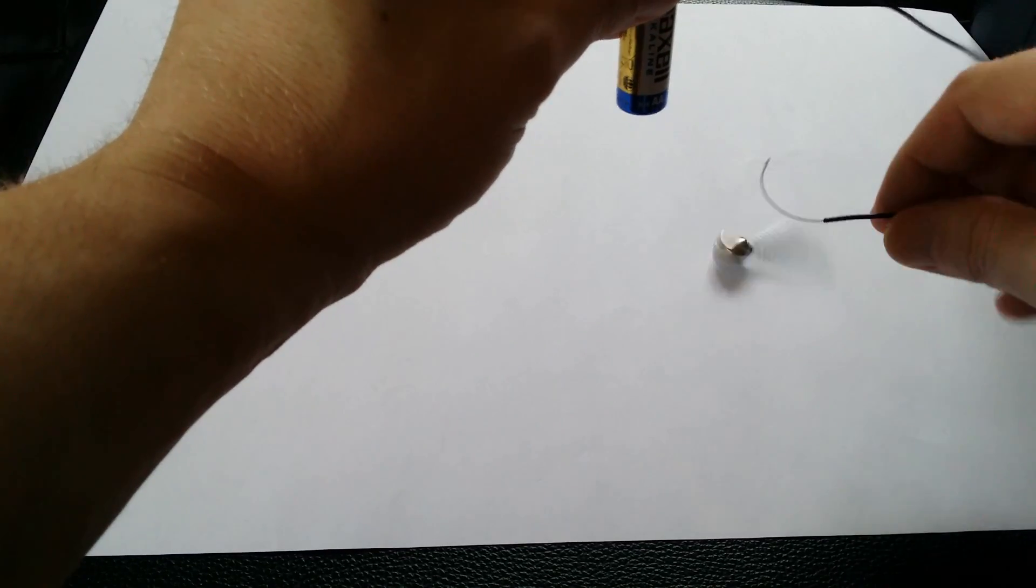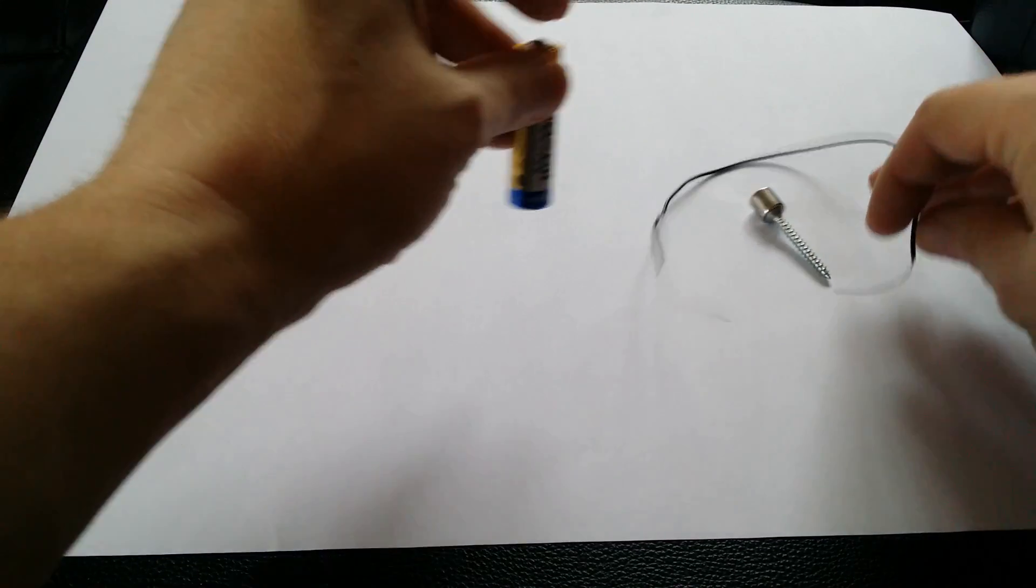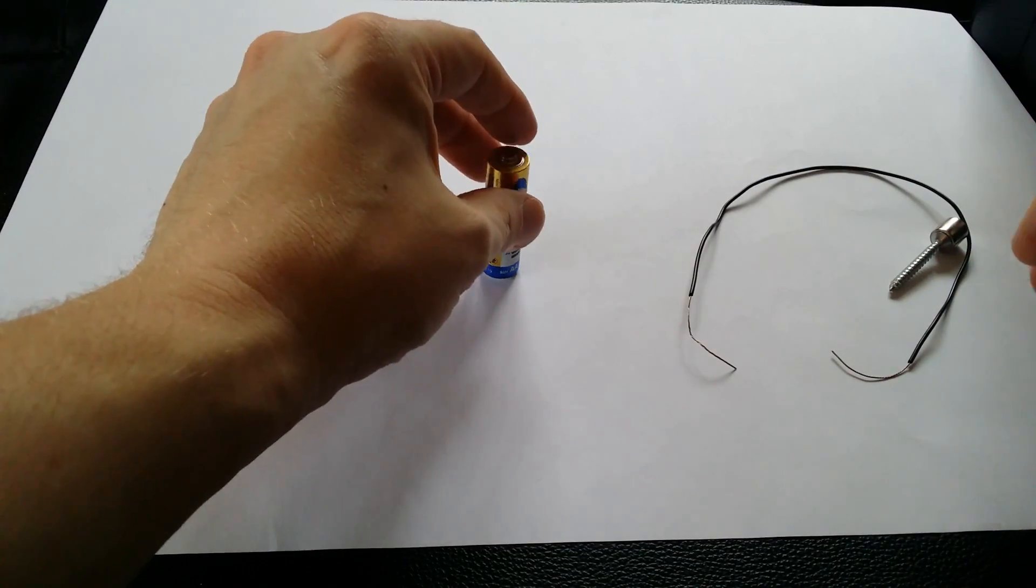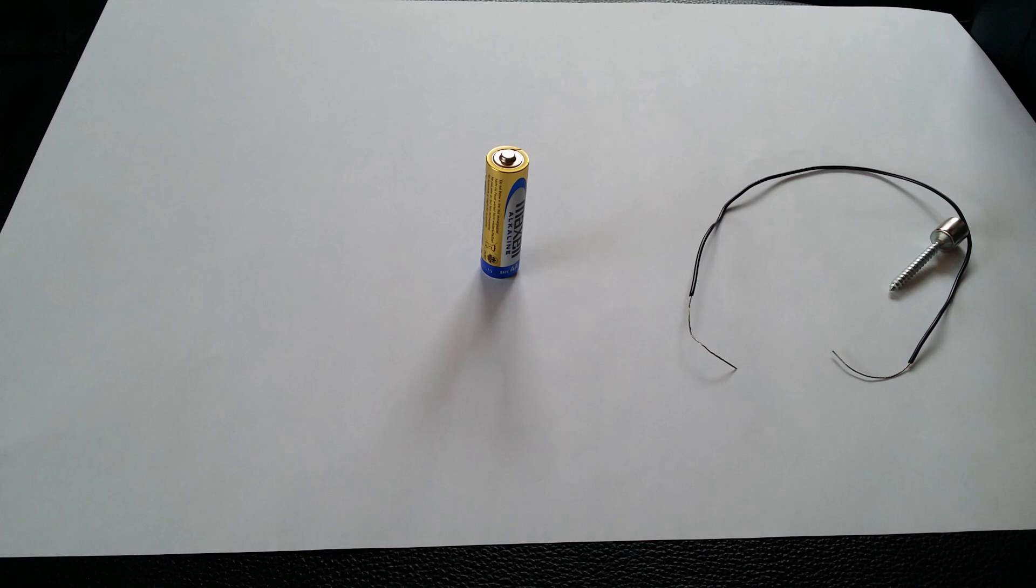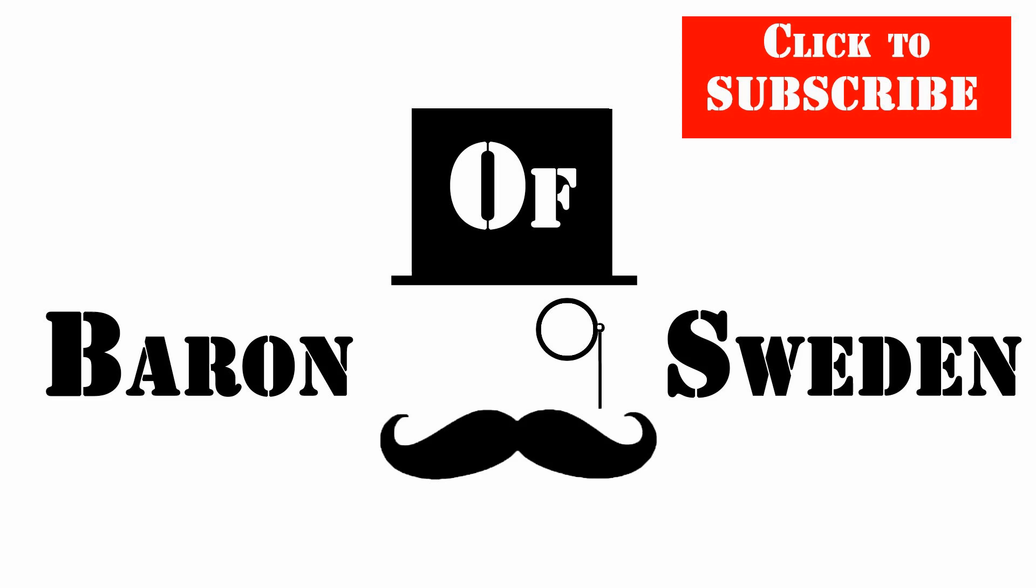And that's how you make a really simple small motor. Really fun and easy! Please like, share, and don't forget to subscribe. Goodbye everyone!